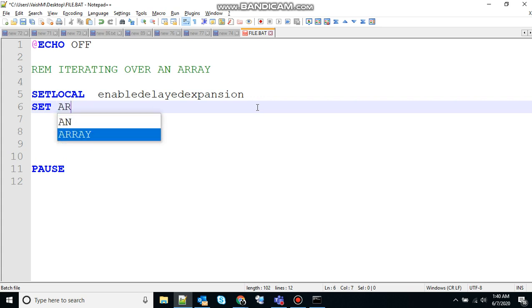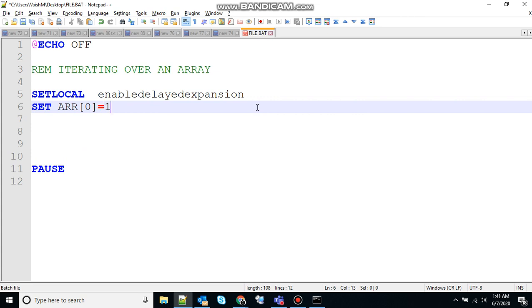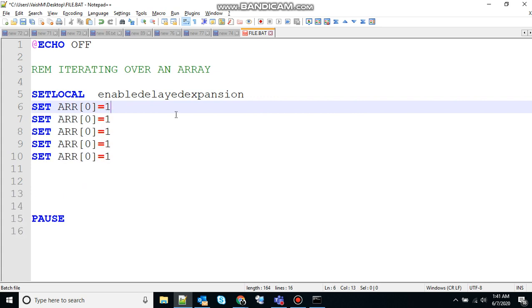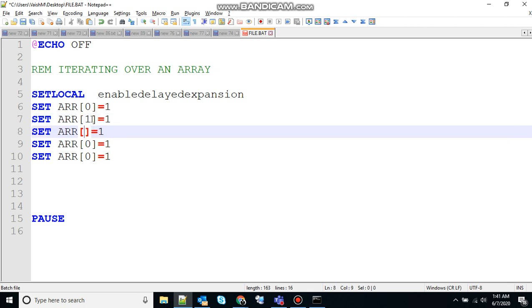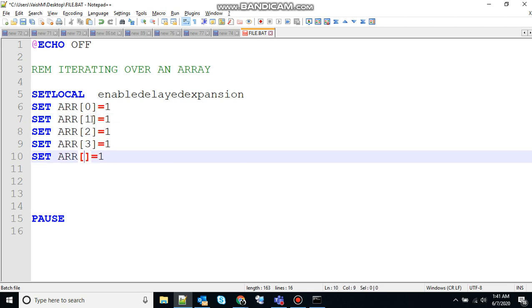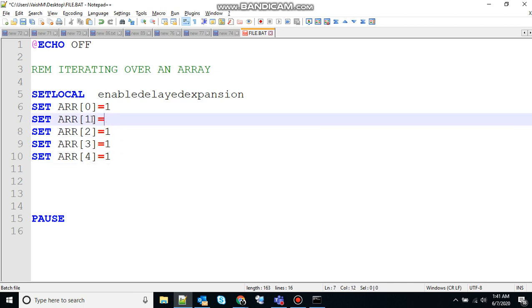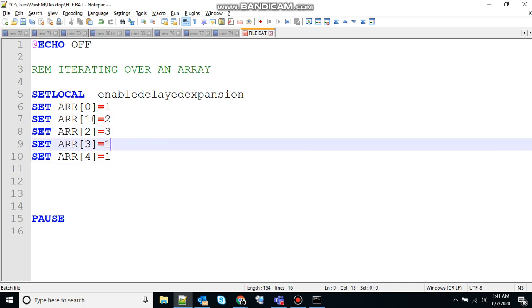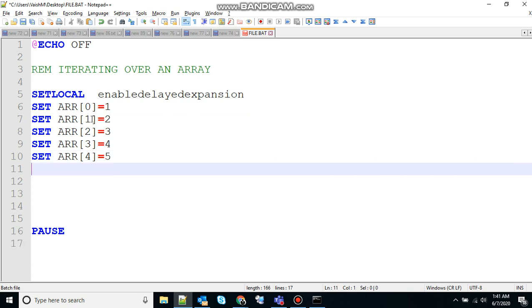Let's create an array. Let's say here ARR index 0 is equal to let's say 1, and duplicate that multiple times. Let's find 1, 2, 3 and 4. 1, 2, 3, 4 and 5.